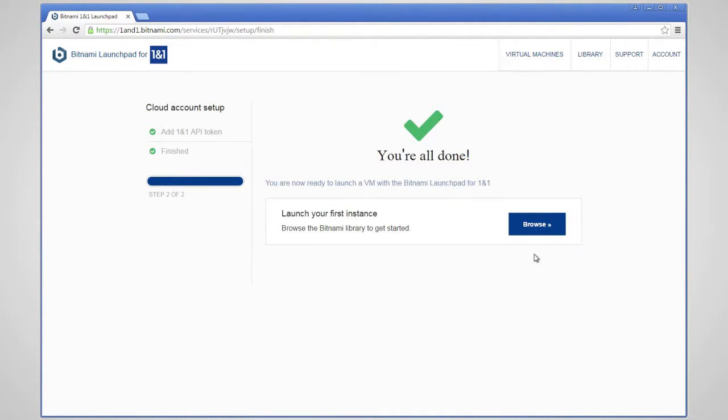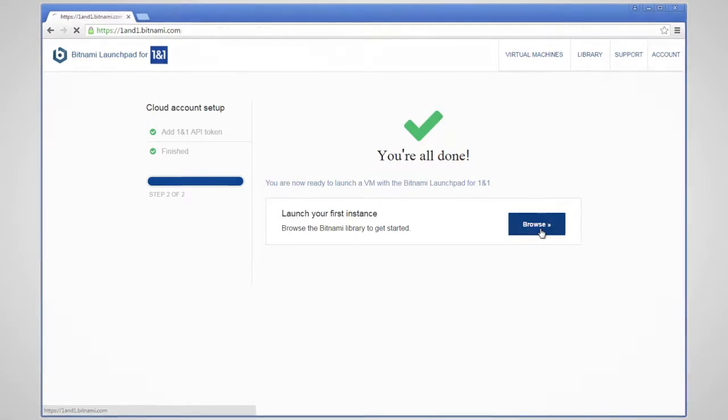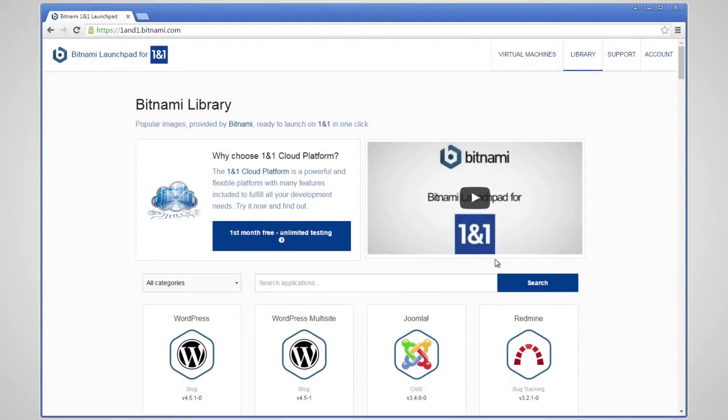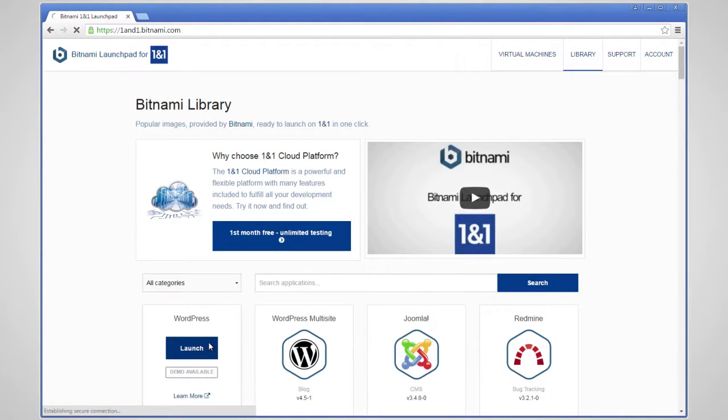Now you will have the ability to launch the app of your choice. For this example, we will launch WordPress.